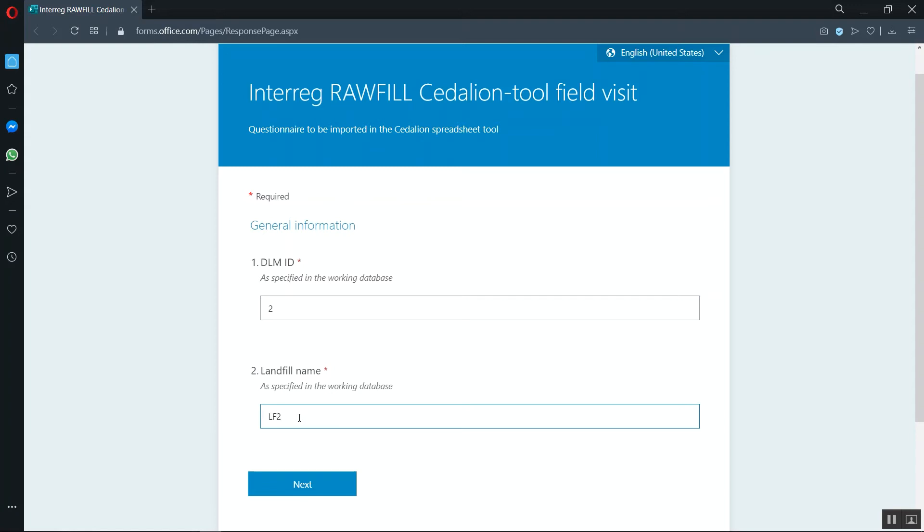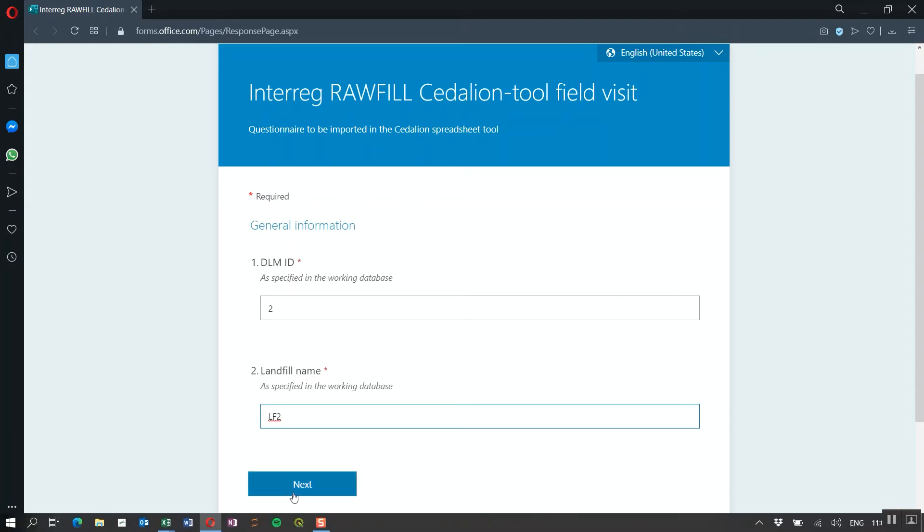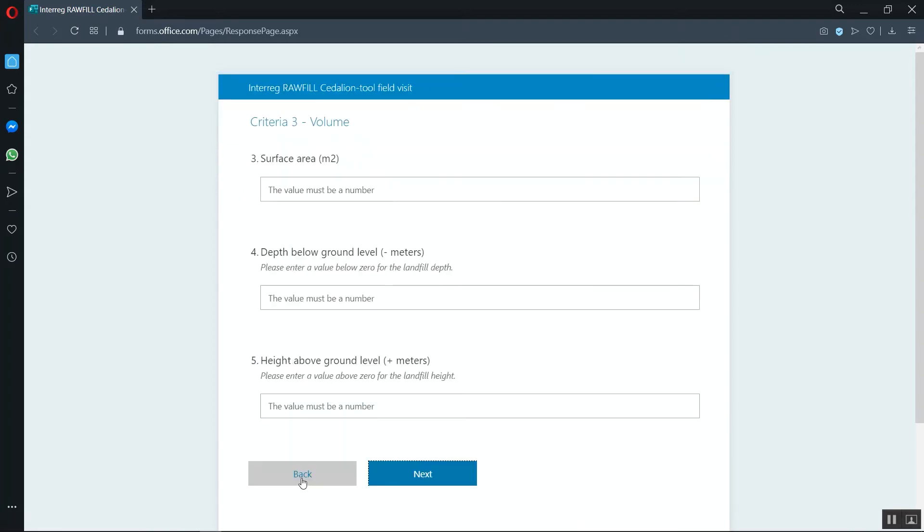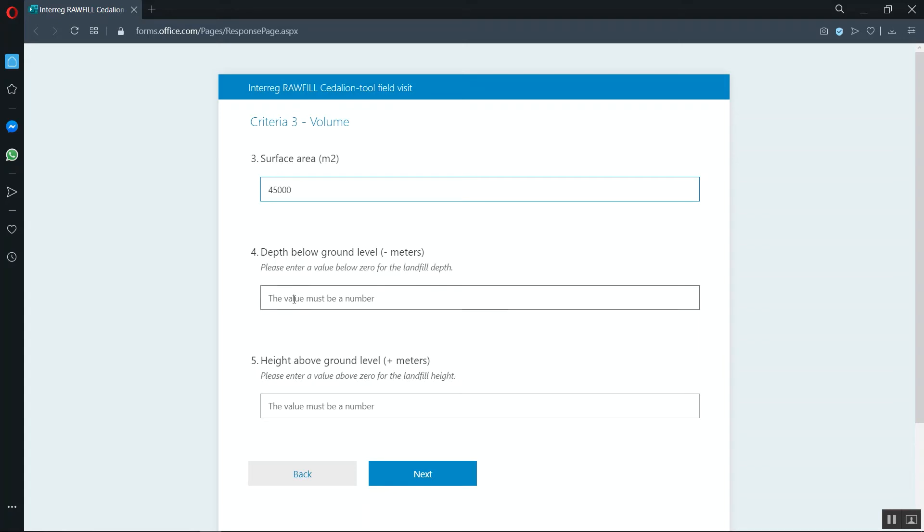If your landfill doesn't have its proper name, just enter the reference. The next questions are on the dimensions of the landfill body. If you're not certain about the dimensions, there's always the possibility to compare your answers with existing data in a later stage.